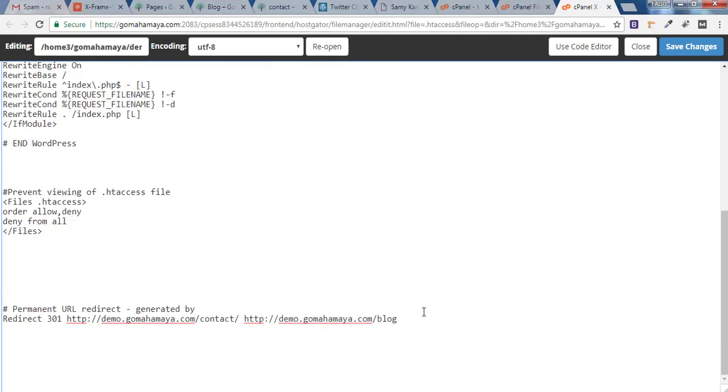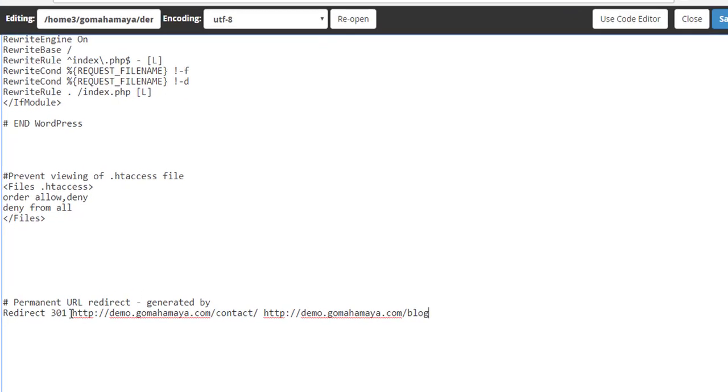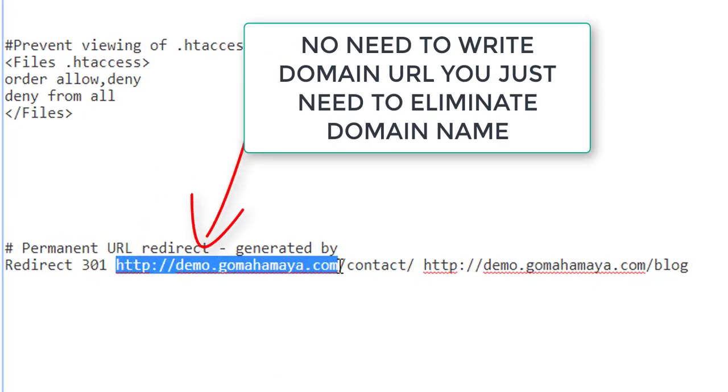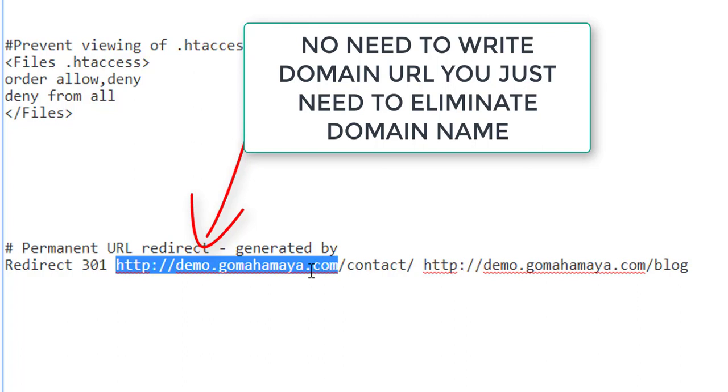Now one of the major mistakes done by people while creating 301 redirects is they add their website link in the first part. Your website link should not be there. Only your link should be there after your website URL, and the full domain URL for the second page which you want to redirect.